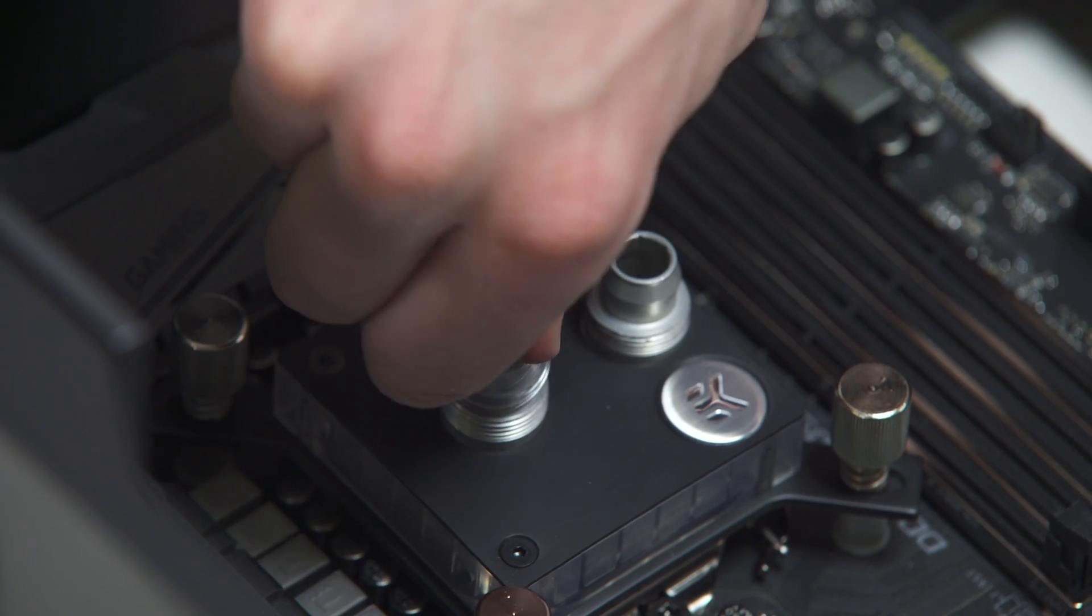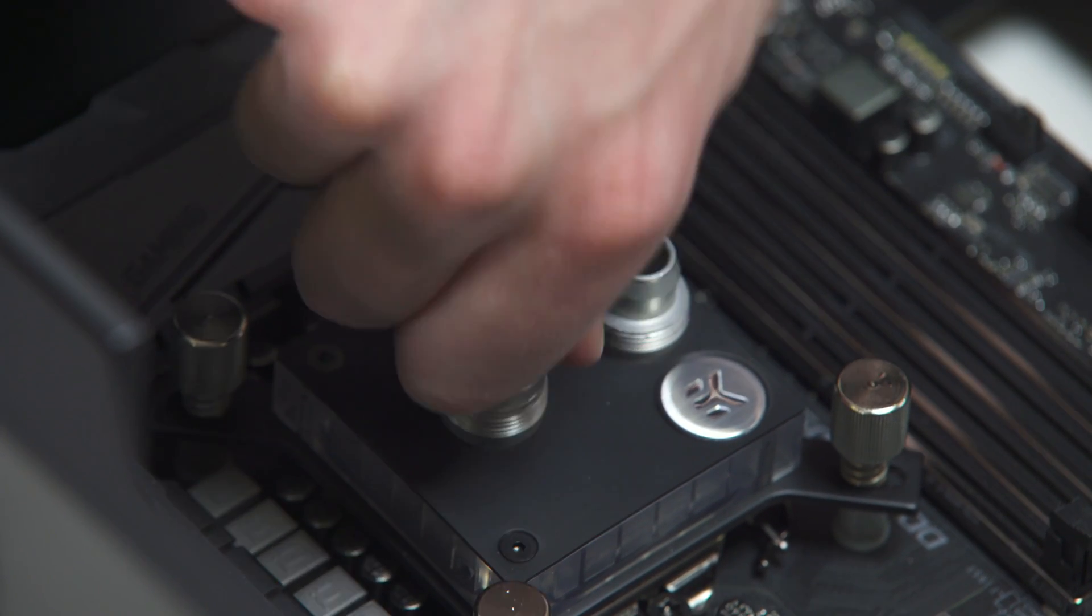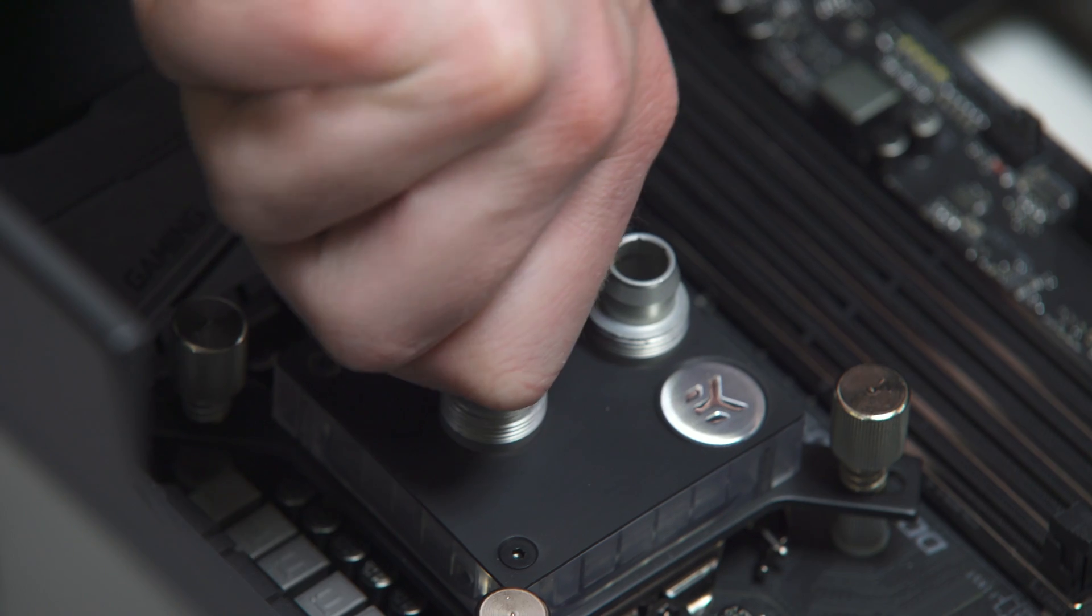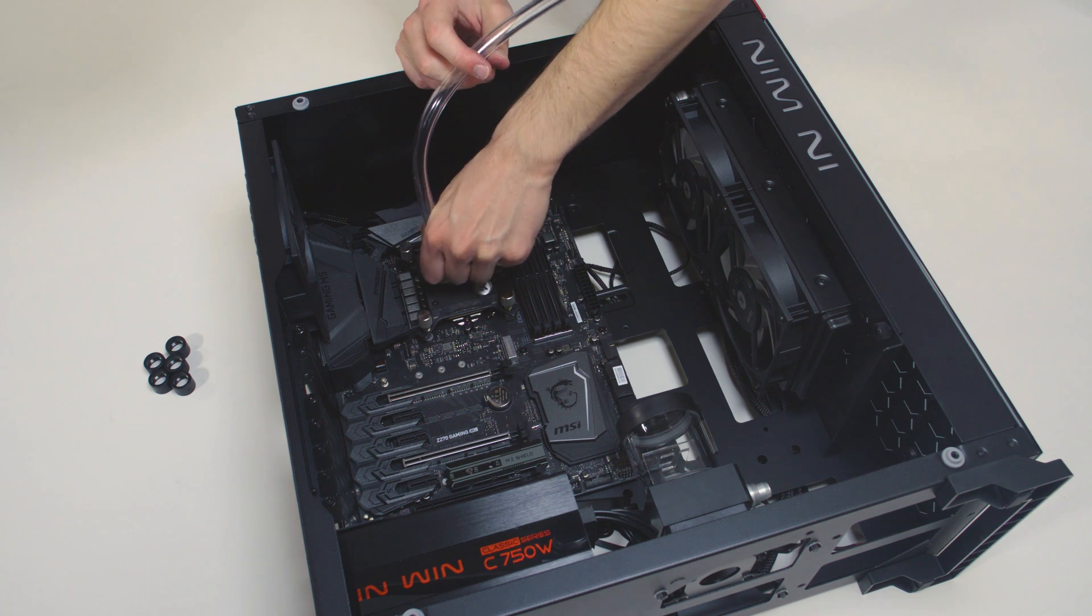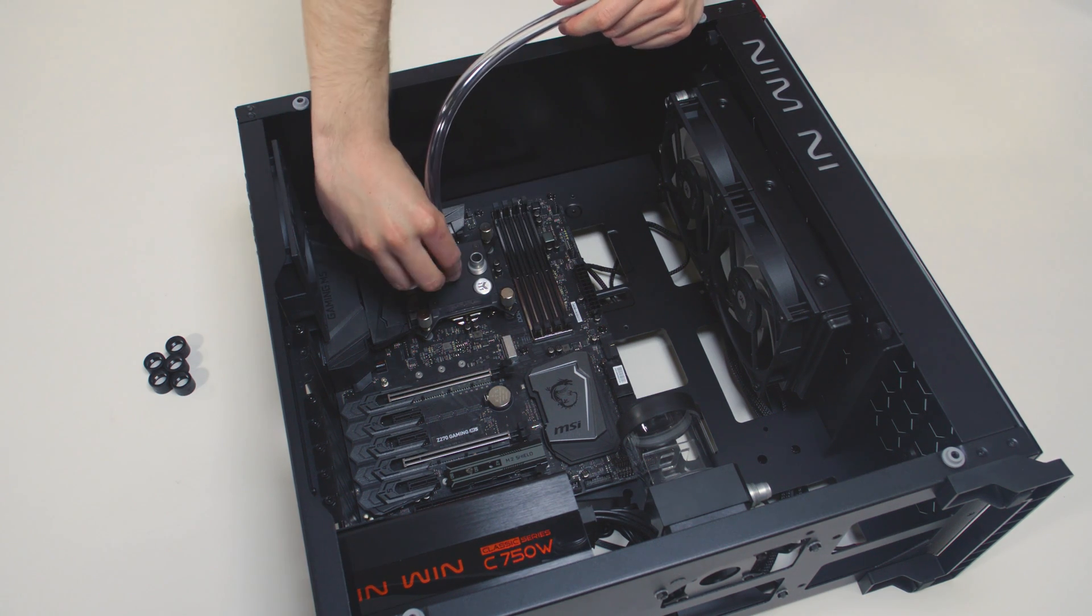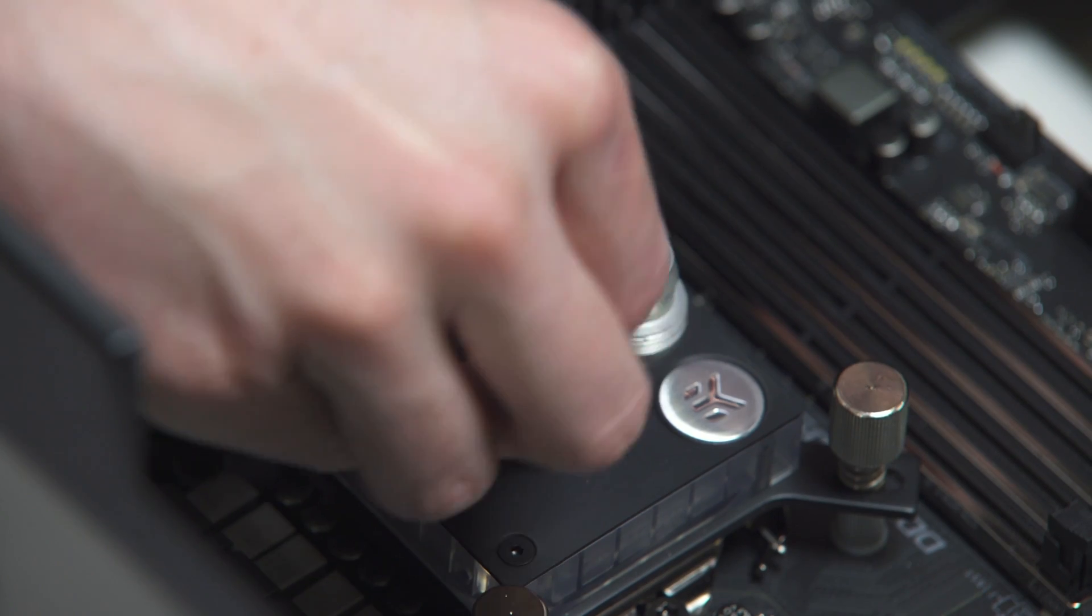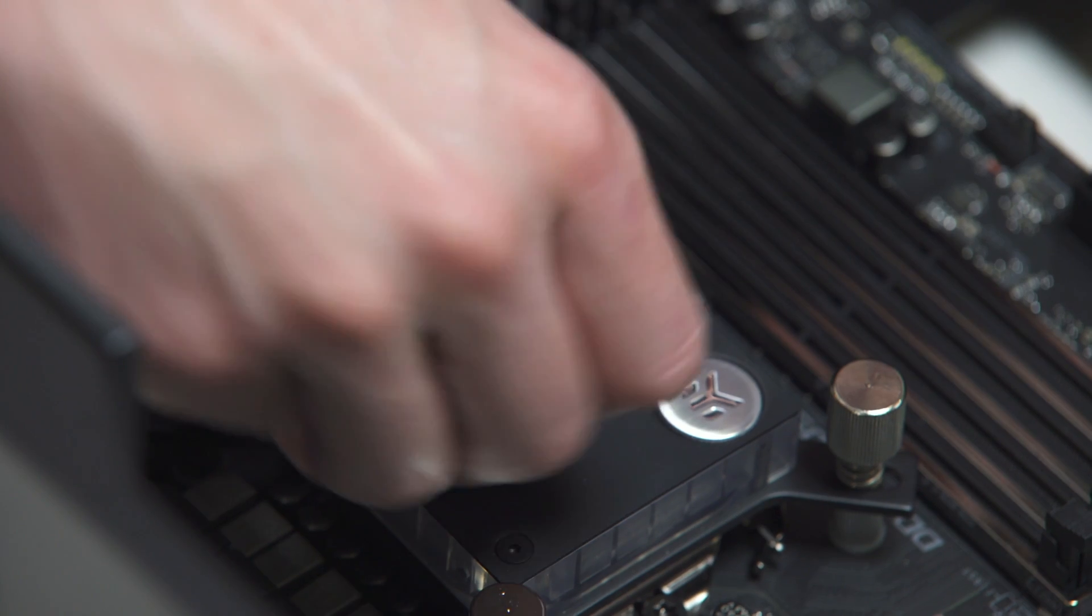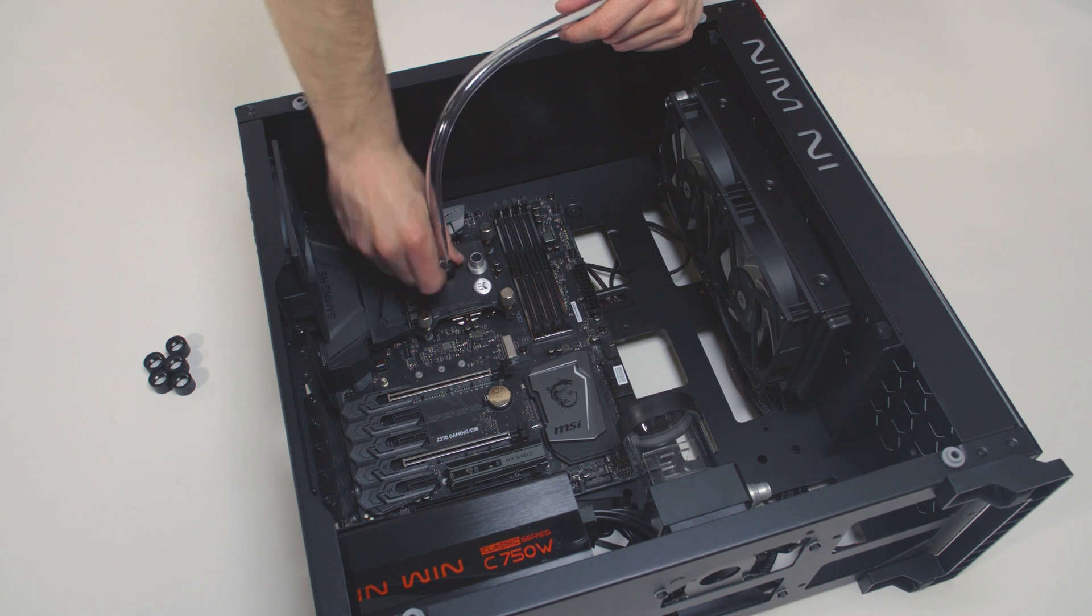Slide the tube over the edge of the fitting as far as it goes. Slide the fitting ring towards the barb and tighten it in clockwise direction as far as it goes.